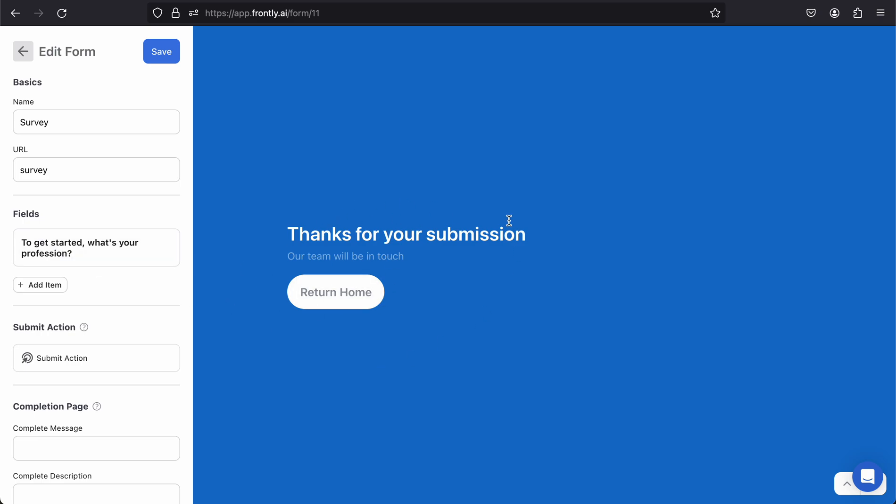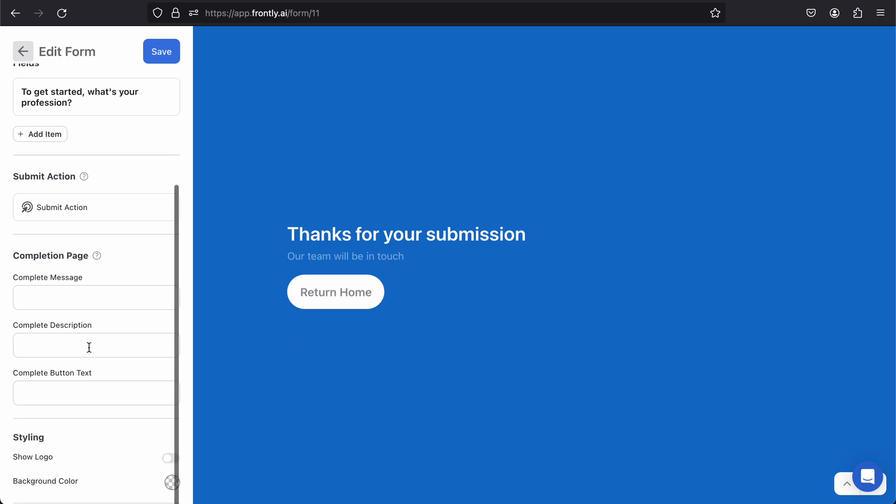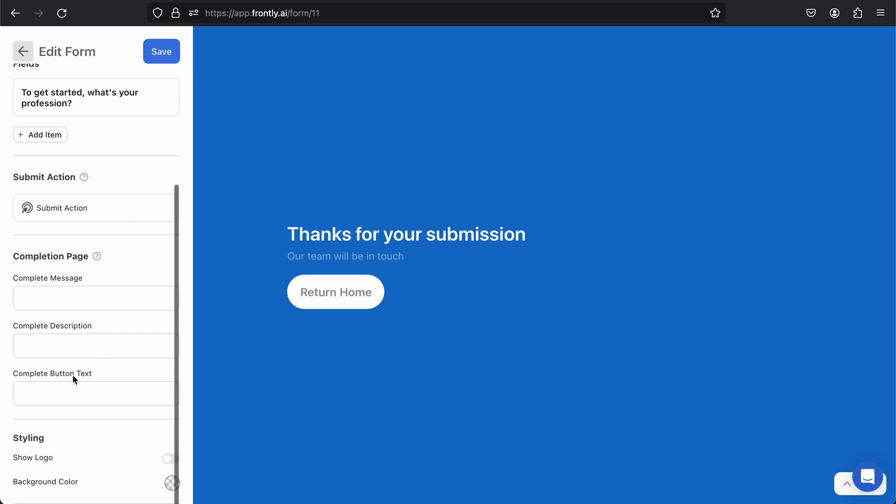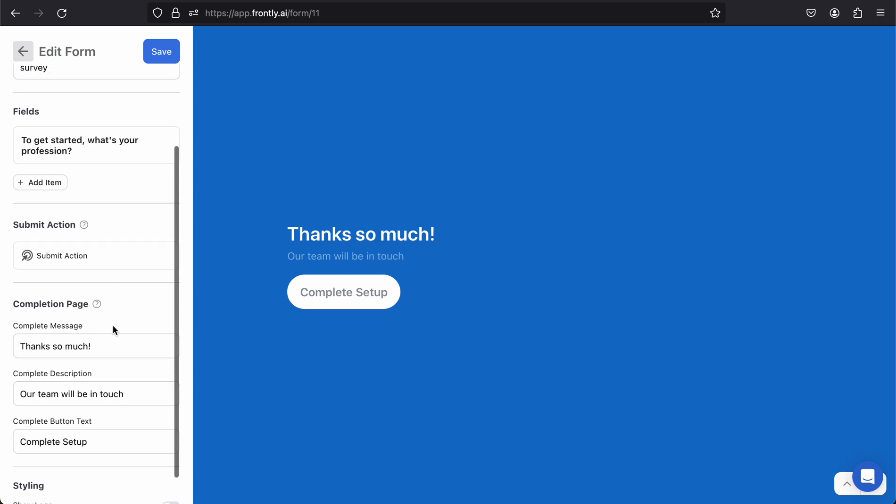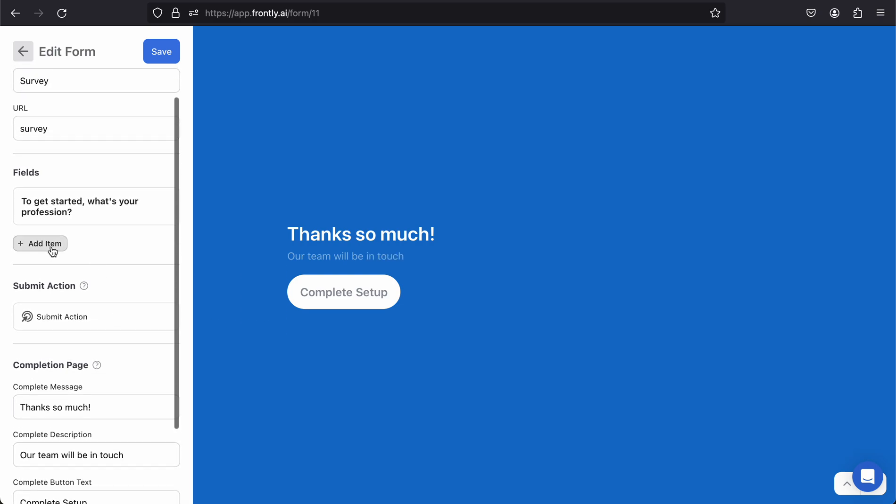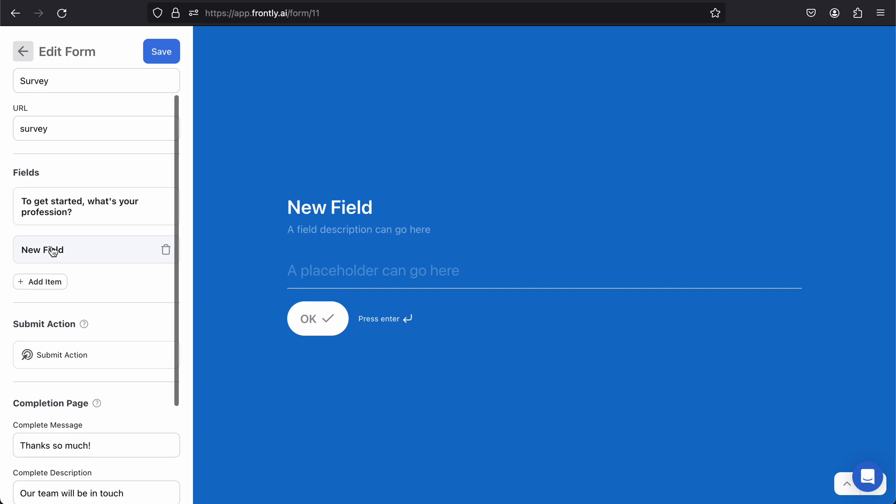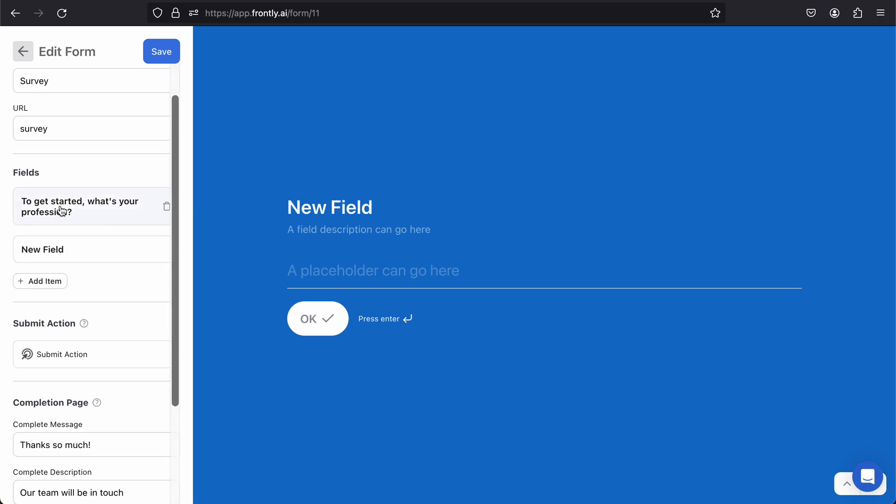So I can type in 'lawyer' and then hit enter. You can see that because I've only added this one field, we're at the end of the form now. This thank you text is all customizable as well. So I can go 'complete setup,' I can adjust this, I can say 'thanks so much,' and then 'our team will be in touch.' You can put whatever you want here.